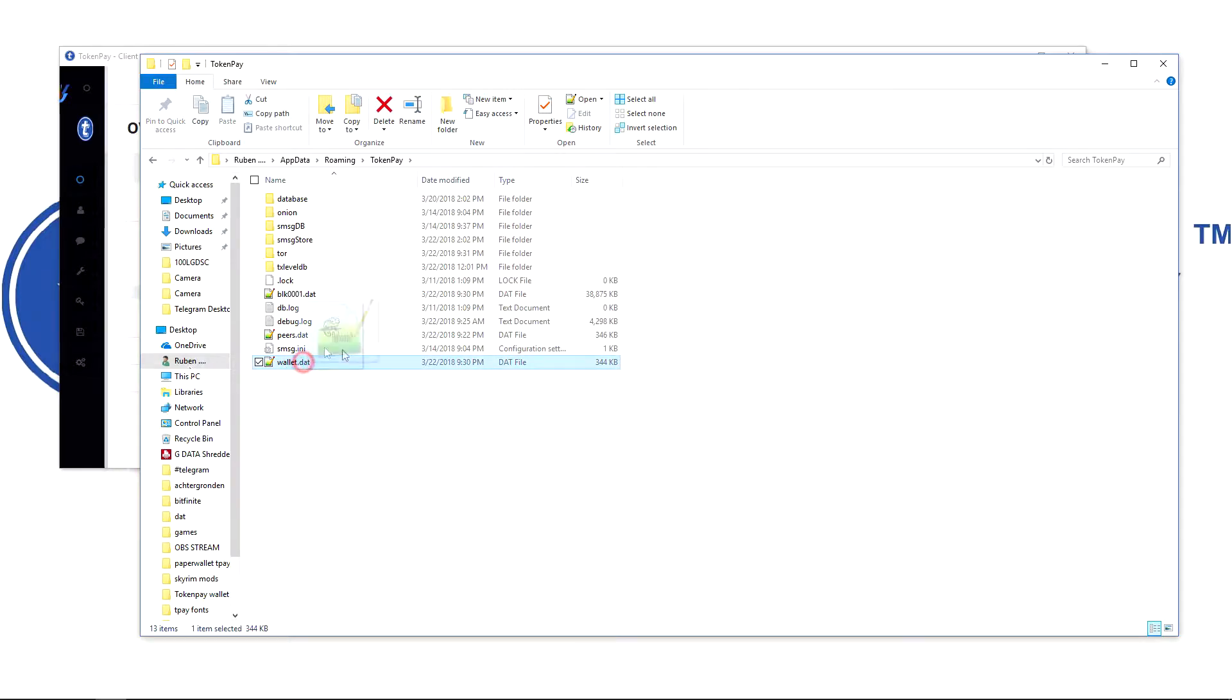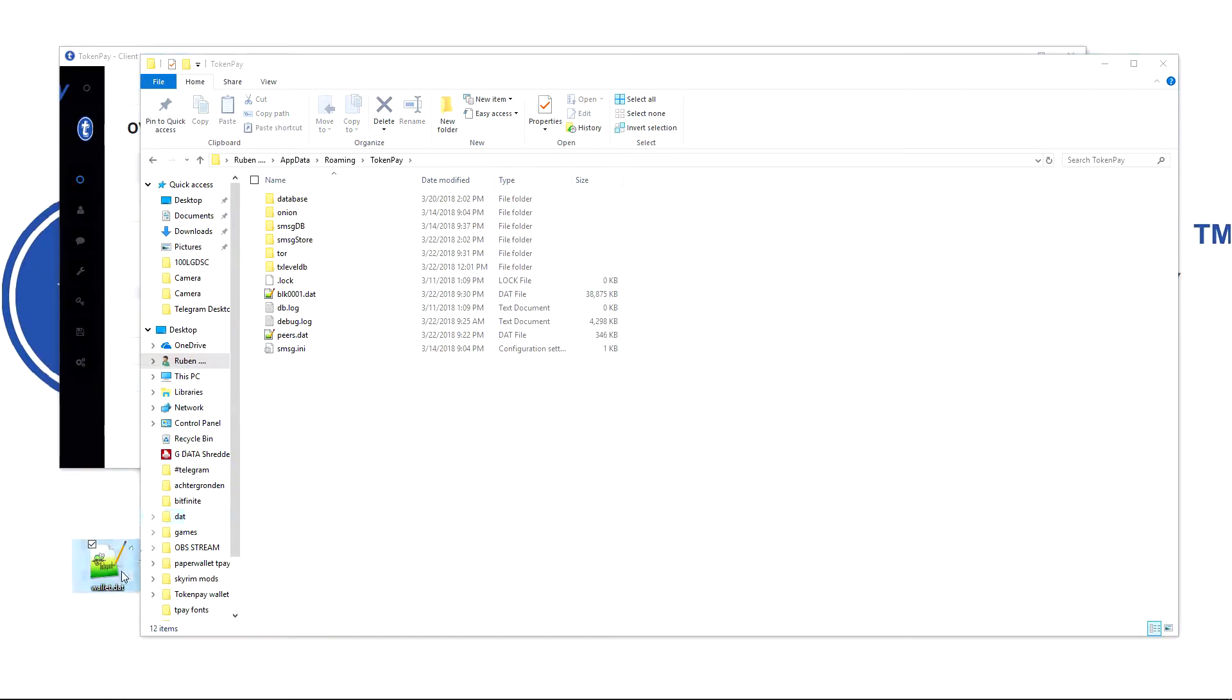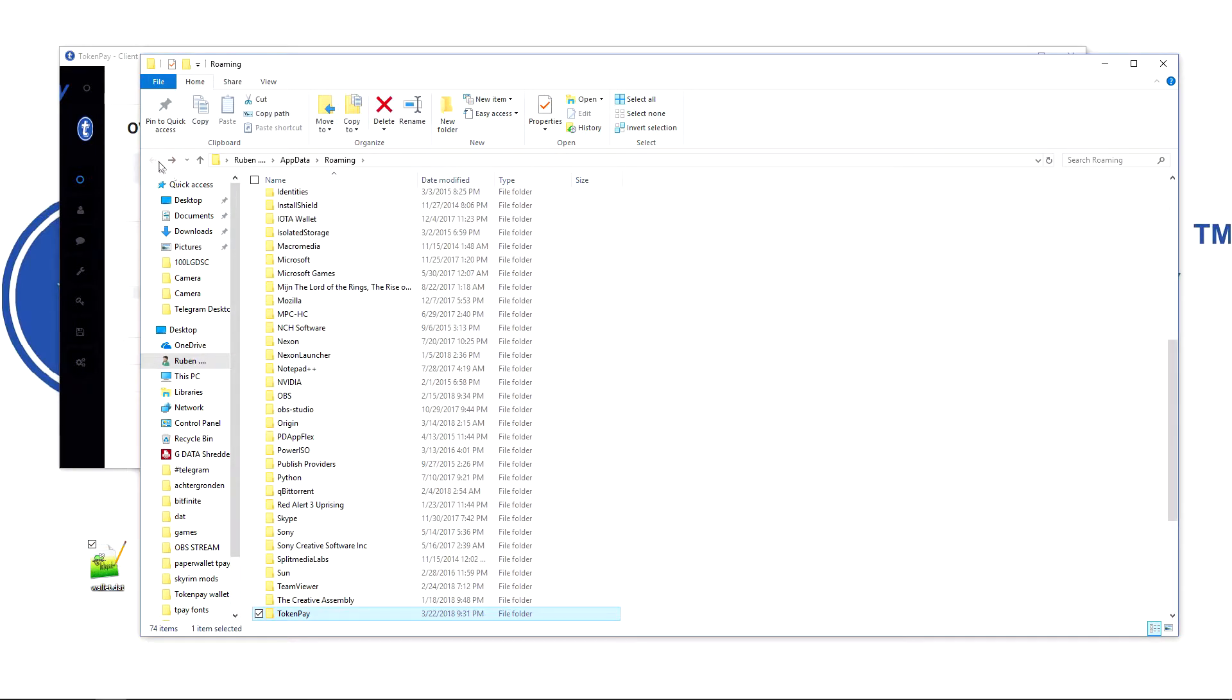I'm going to place it here on my desktop. I would also very much recommend backing it up on a USB. If you don't know how to make a backup, check the other video which I will link at the end. After you have done this, hit the back arrow and delete the TokenPay folder.